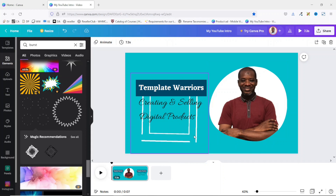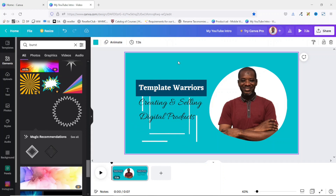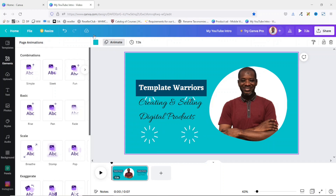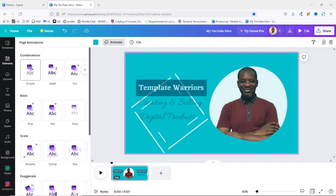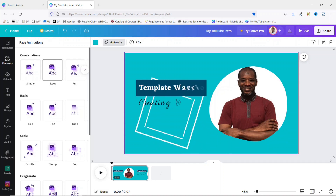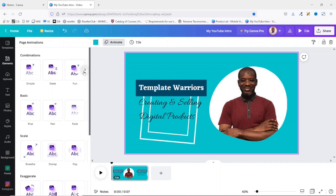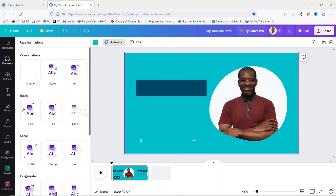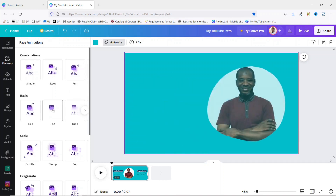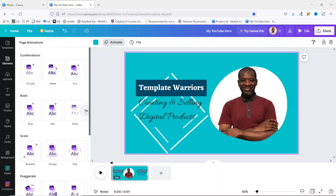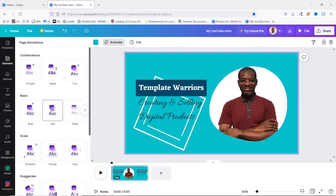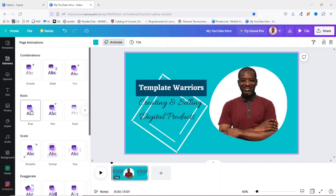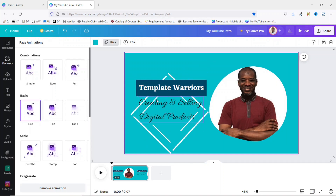I can also add animation to the background. I make sure the background is selected, then go to Animate — I have 'Page Animation,' so whatever I choose here will affect the entire canvas. I can see options like Simple, Sleek, Fan, Party, Pan, Fade, and Rise. I think Pan looks cool, or maybe Rise — I'll go with Rise.